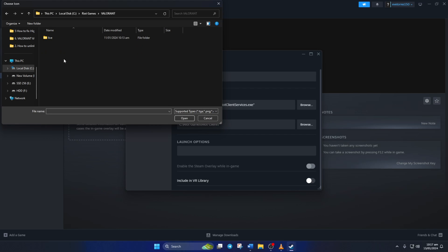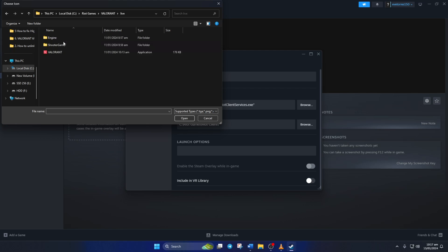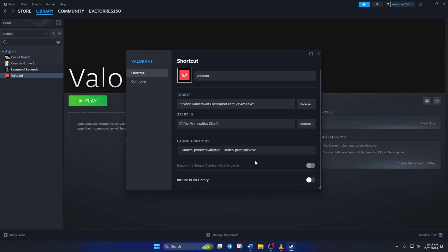Now in the launch options, type: --launch-product=valorant --launch-patchline=live. Don't worry, you can just copy this from the video description below and paste it here.